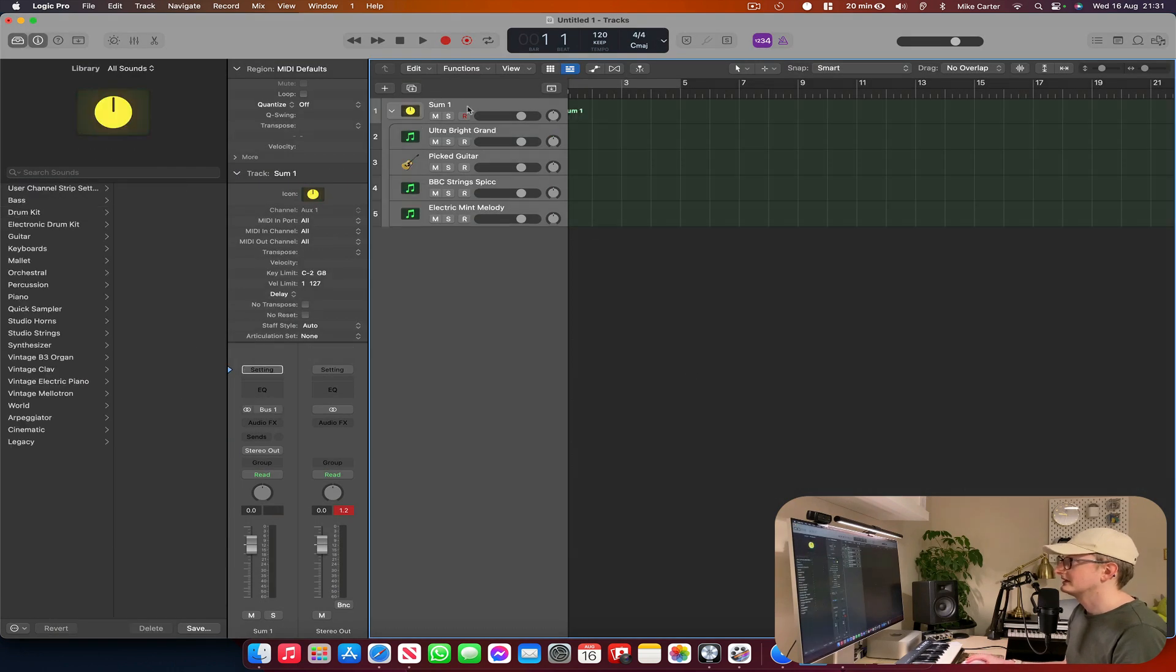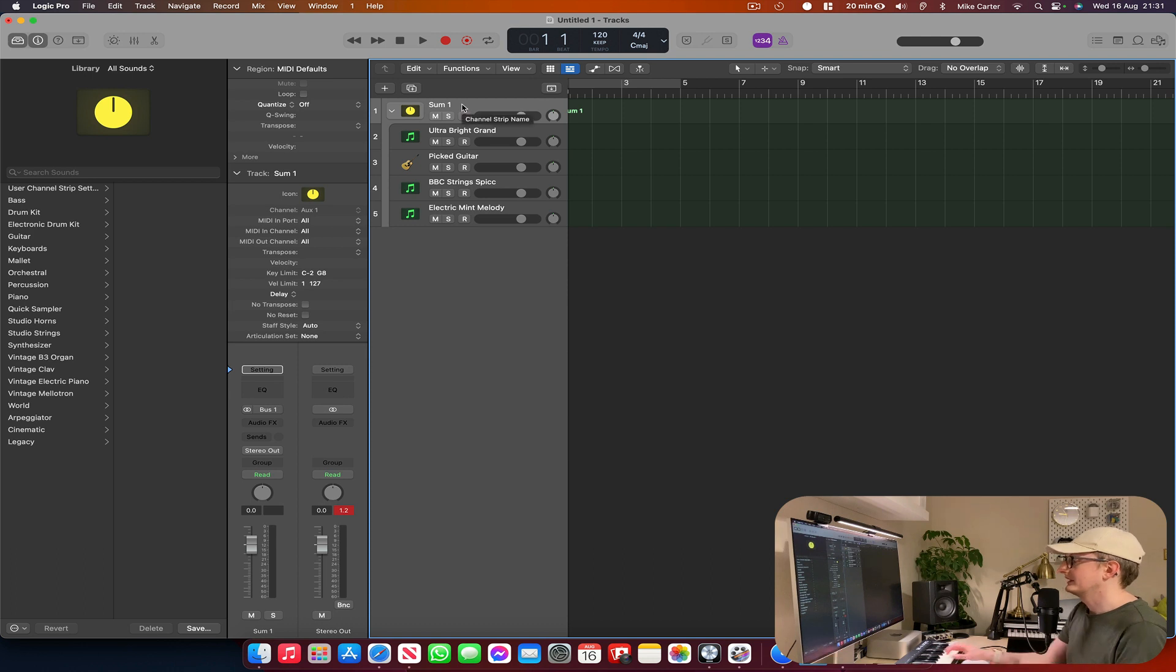And then when I click on it, I can play the notes on the keyboard and all the tracks will play at the same time.